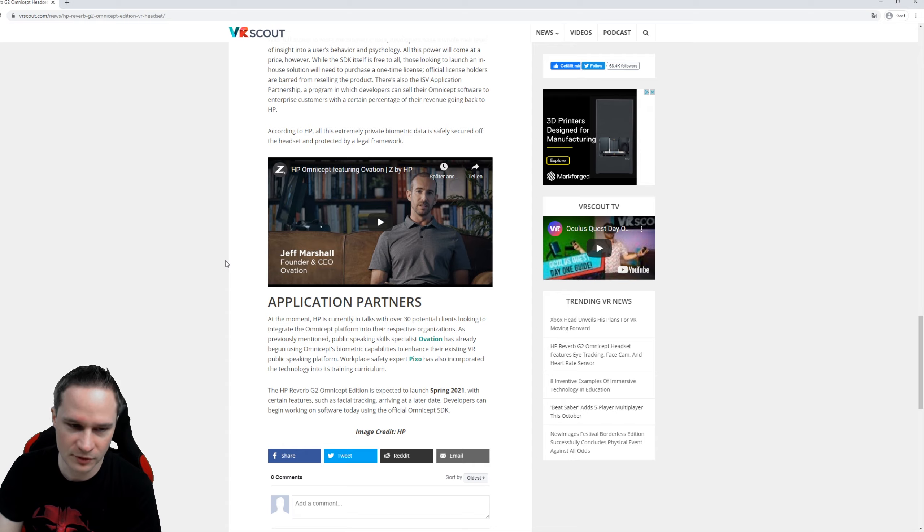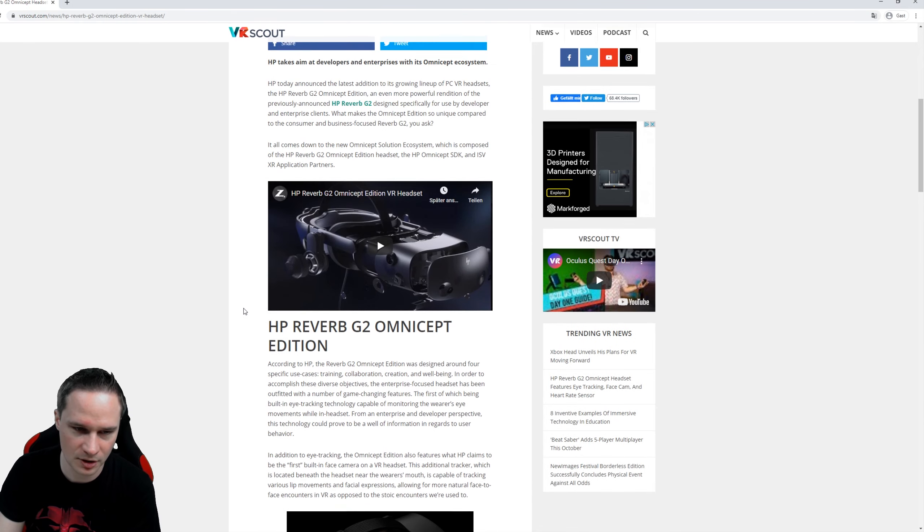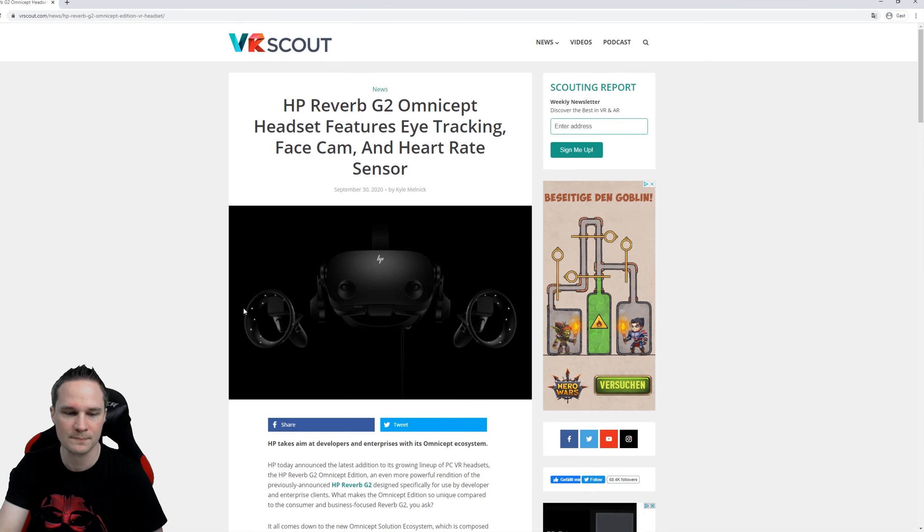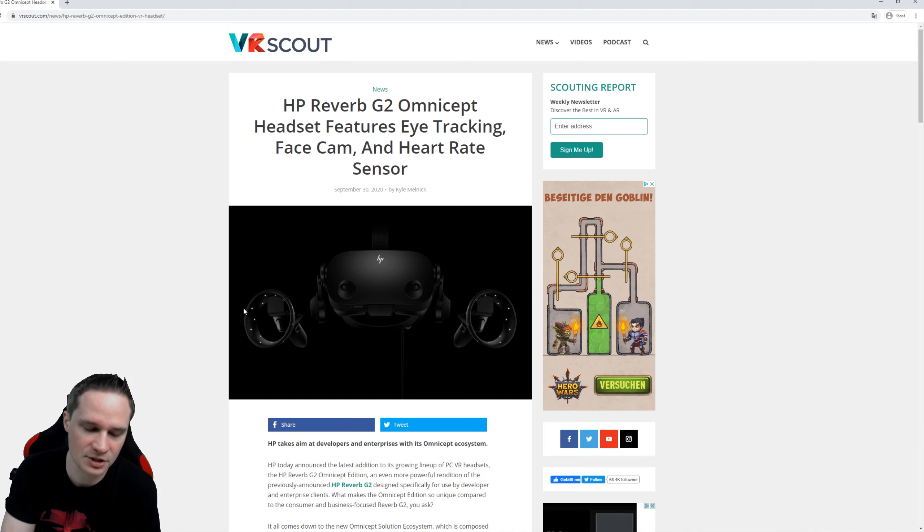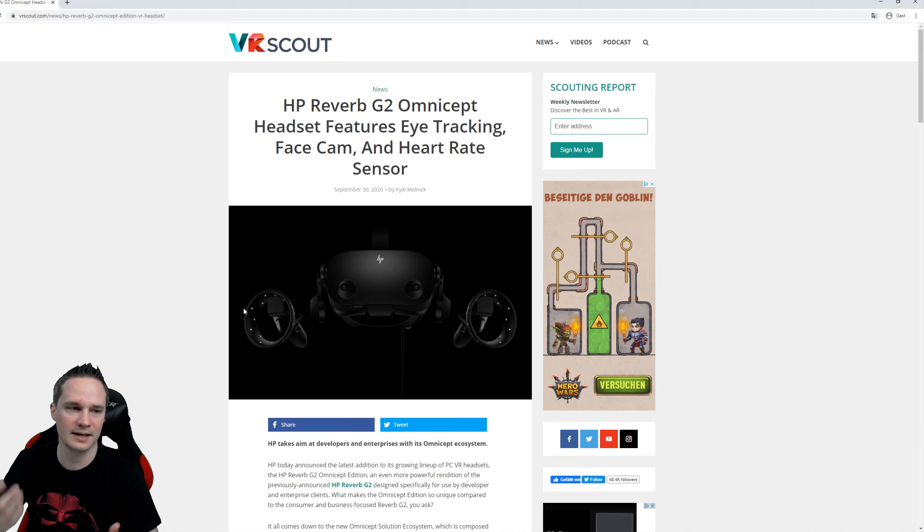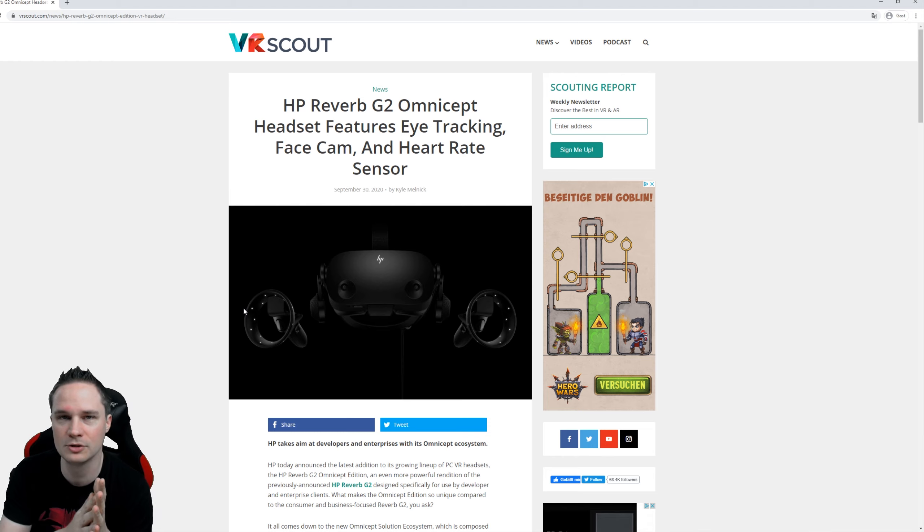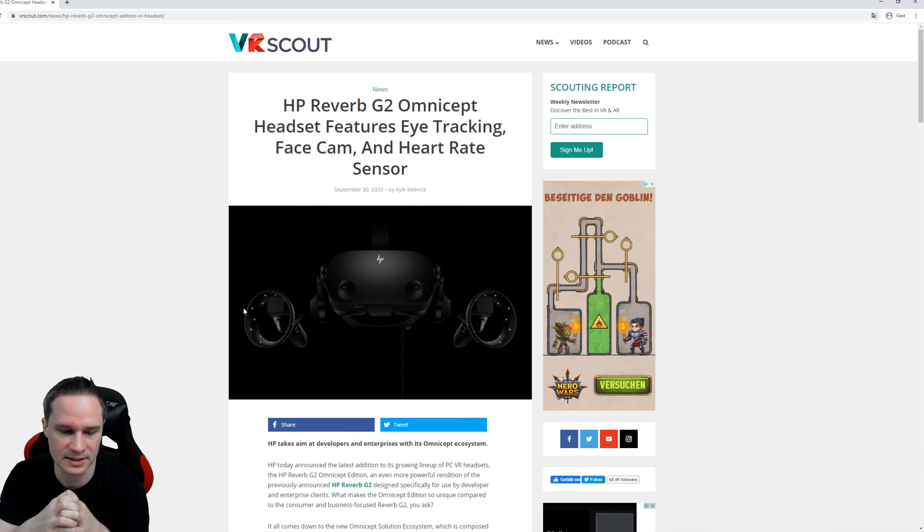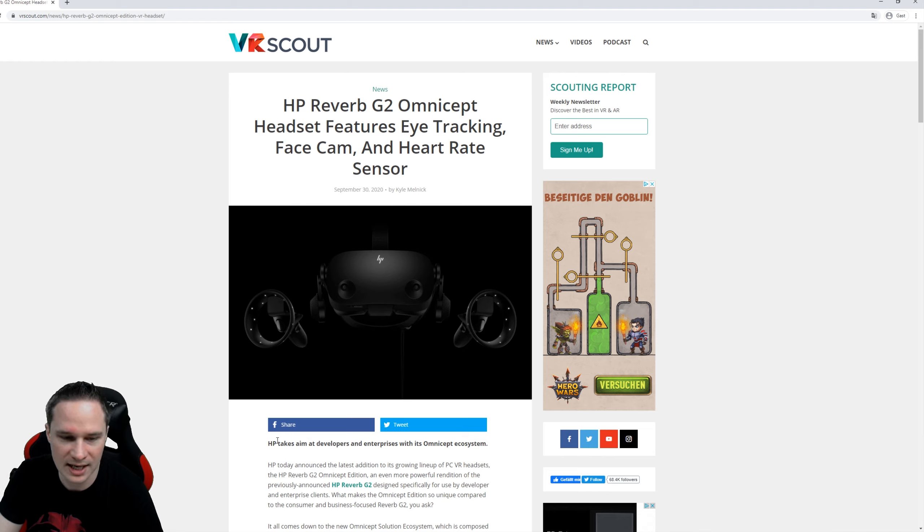It will be very expensive I'm pretty sure, and I will not order it for me at home, but when I have the chance to try it somewhere I will do that. The normal HP Reverb G2 I already pre-ordered and I will do a cool review about this as soon as possible and then we will see if this thing is really good.